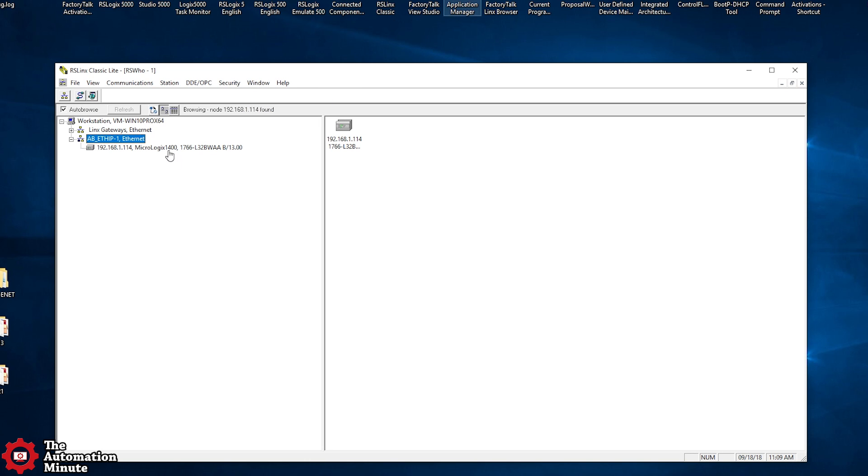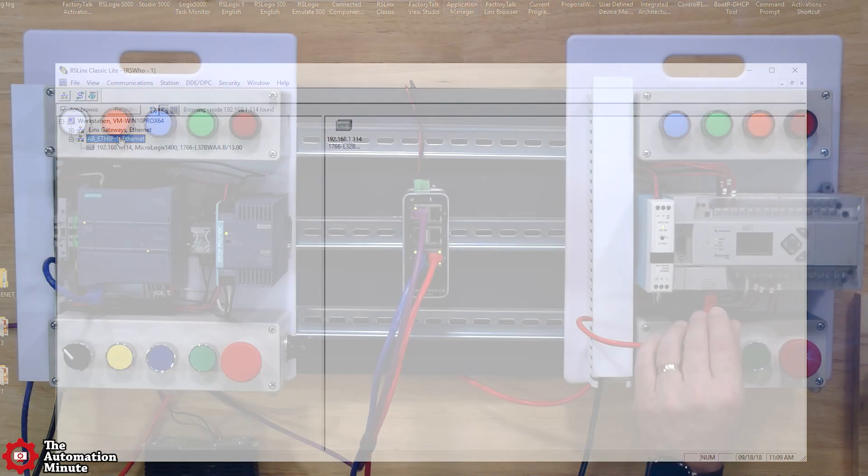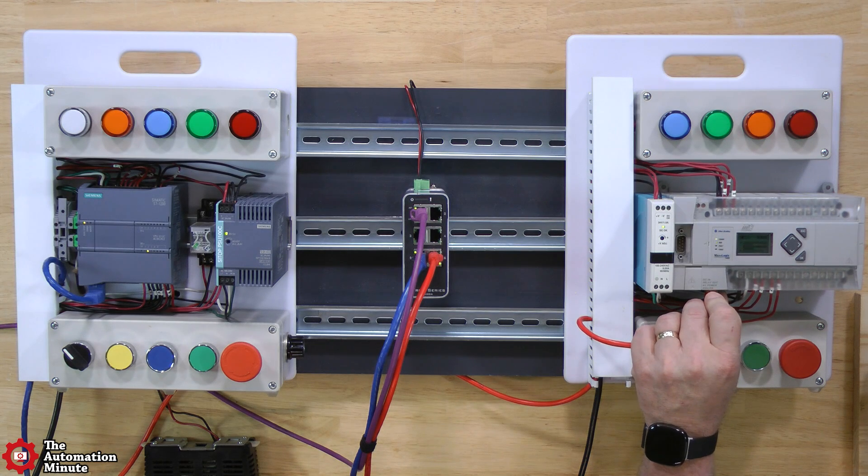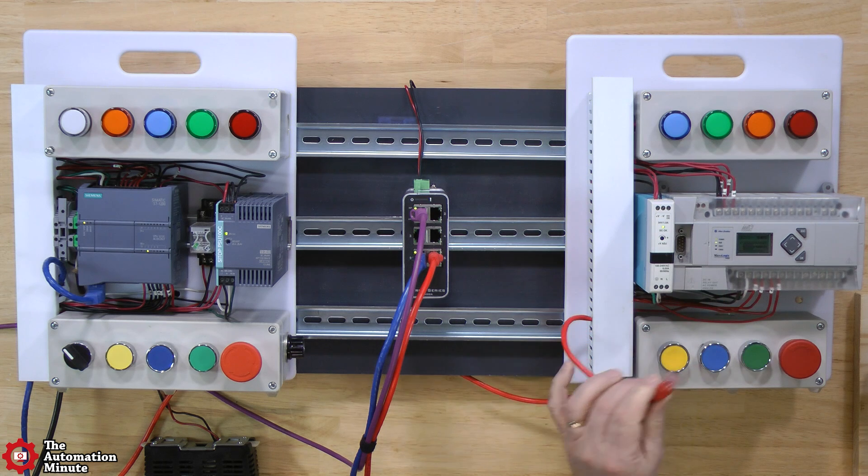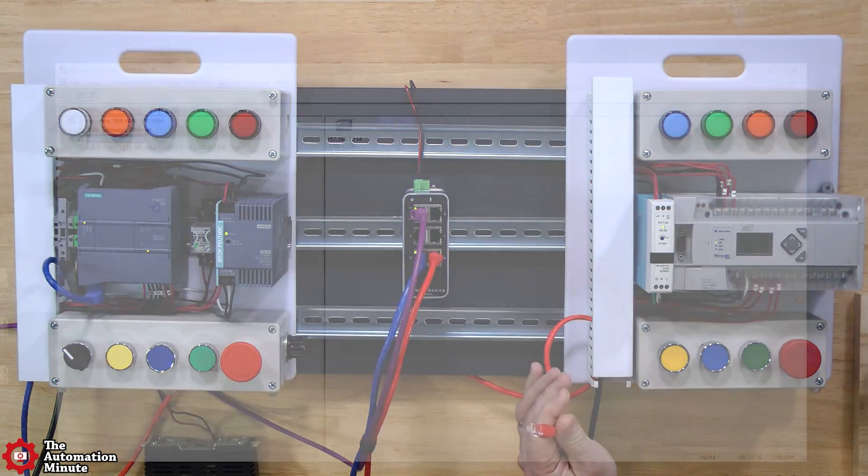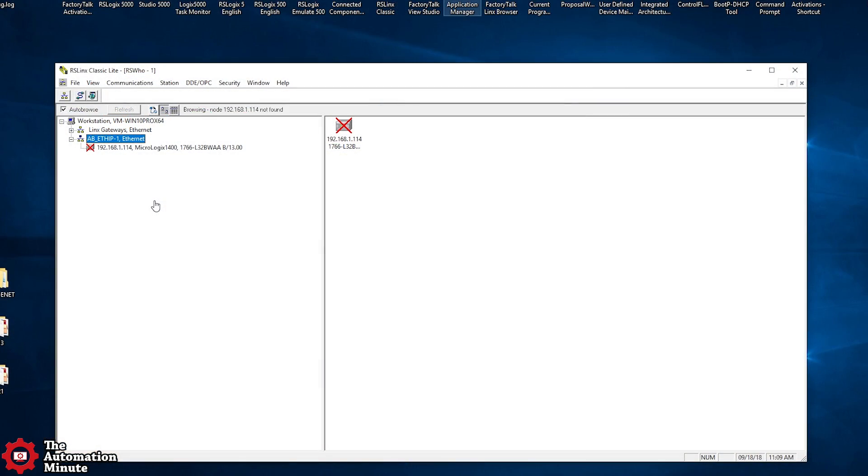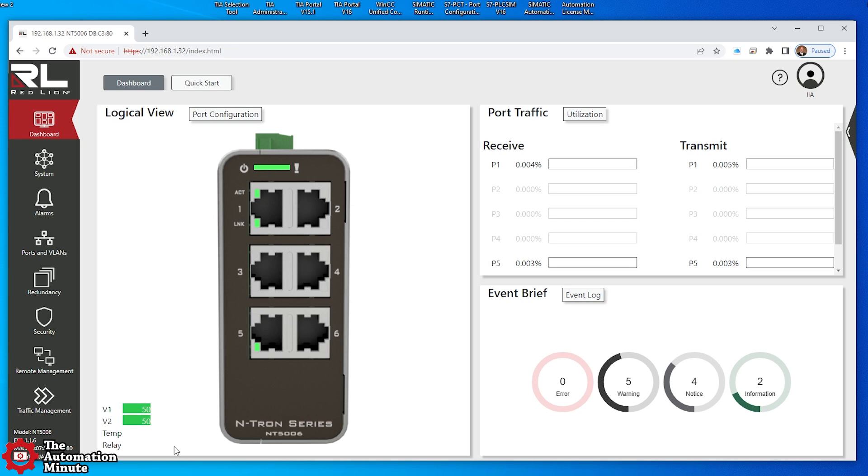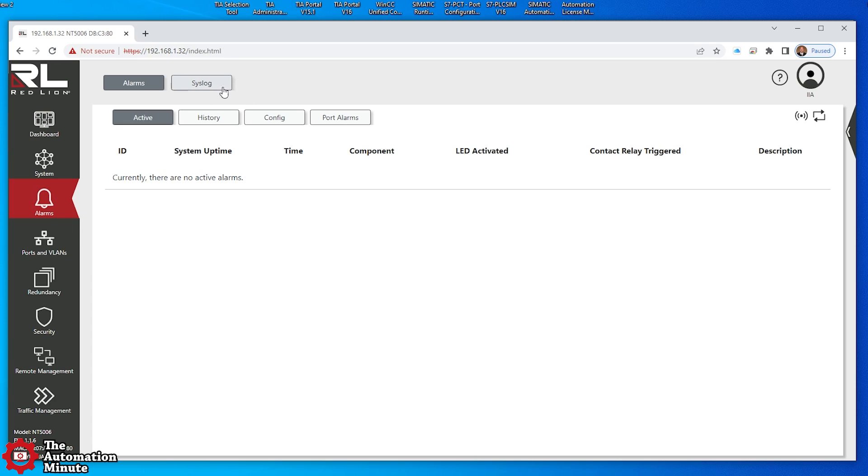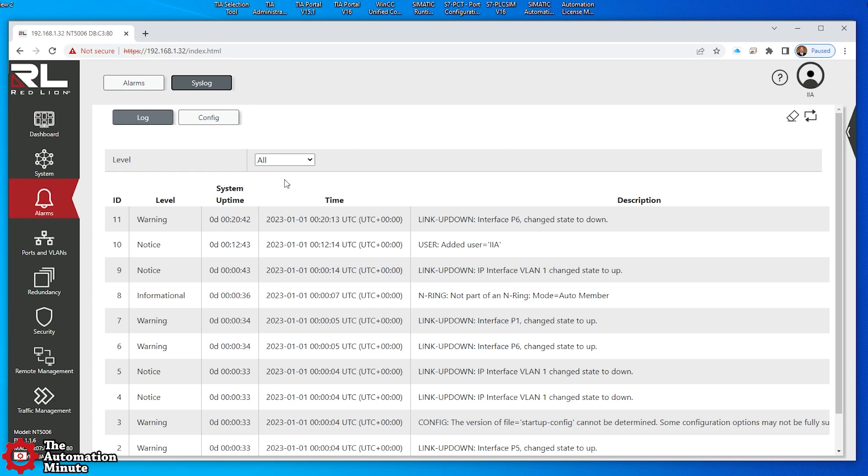Let's switch over to RSLinx Classic. Yep, let me just yank the plug here to make sure that is truly what we're seeing. Okay, it's going out. If I come back here, I should see no more port activity here, right? And then if I go to alarms and syslog, I should see P6 change state to down.